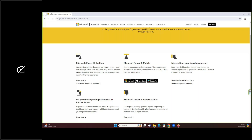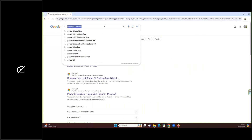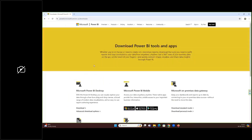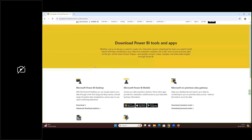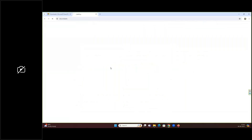To install Power BI, go to Google and type 'Power BI download.' You should get a Microsoft link. Navigate there and you'll get an option to download Power BI Desktop. You can click on Download or go to Advanced Download Options.